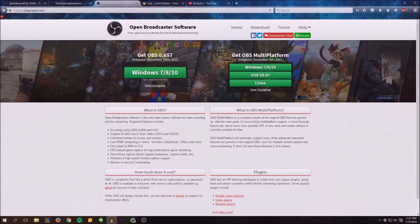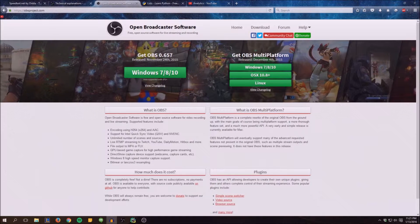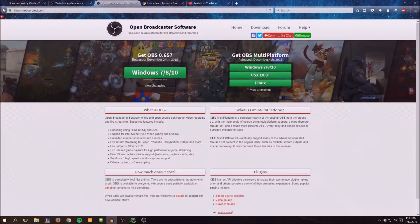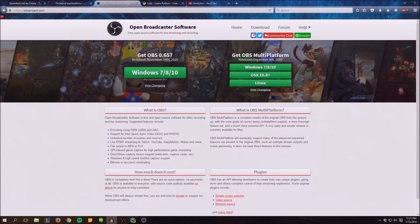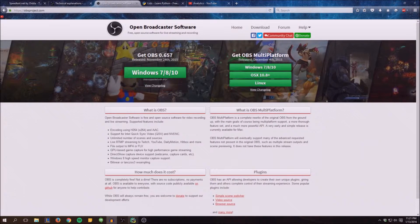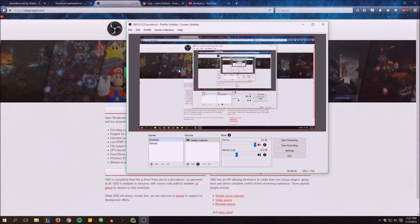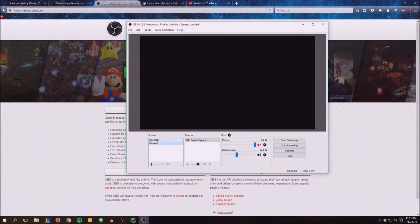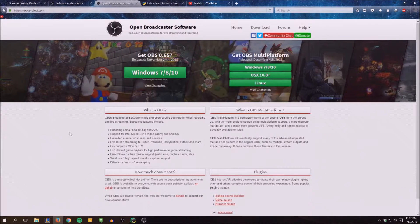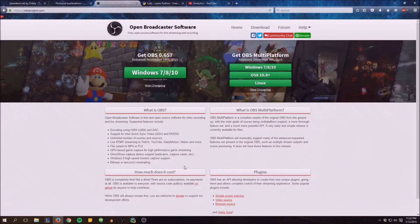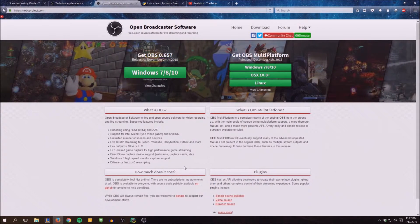Hello everybody, Walters954 here coming at you guys with the second OBS tutorial. I'm going to be going a little bit more in depth on some of the settings and the scenes on the screens, whatever you want to call them.